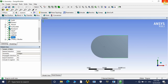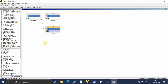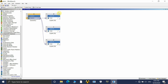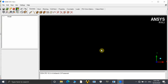Let's directly jump to ICEM CFD. To create a new ICEM CFD project, go to Component System and double-click on it. ICEM CFD will be listed there. Once you double-click, drag and drop your geometry into it. Let's wait until ICEM CFD opens our geometry.